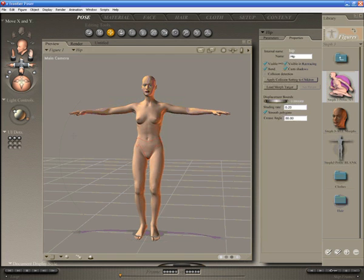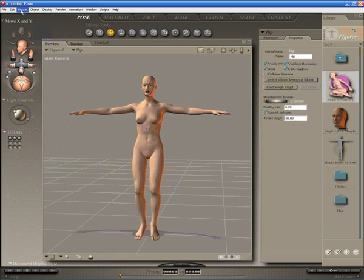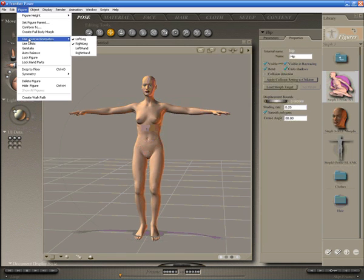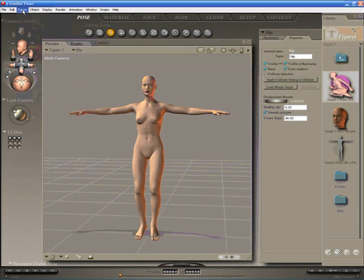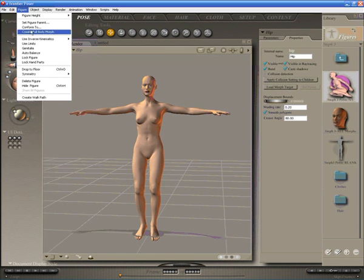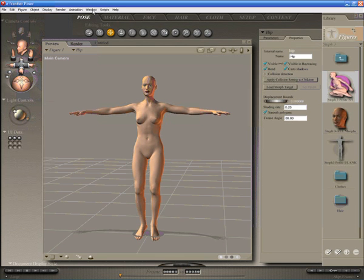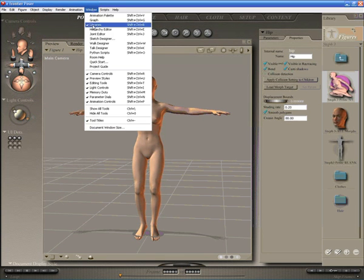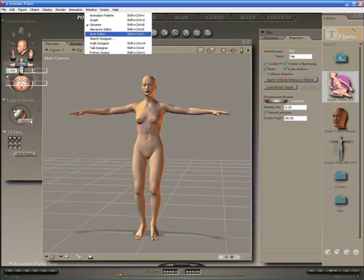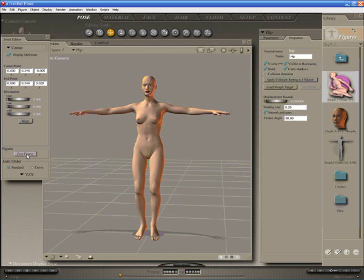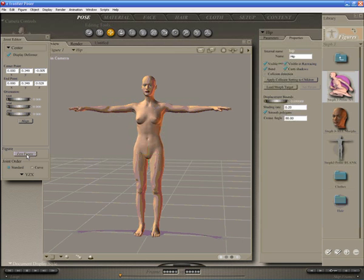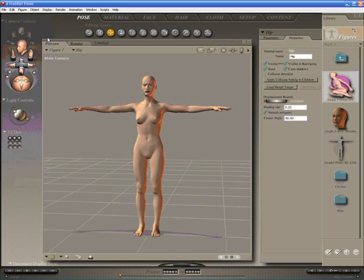So we've started off with Stephanie 3 loaded and we're going to use the side split evening dress. Let's set Steph up first by removing inverse kinematics, so make sure you have any body part selected and remove the inverse kinematics from both legs. And then open the joint editor and zero the figure.